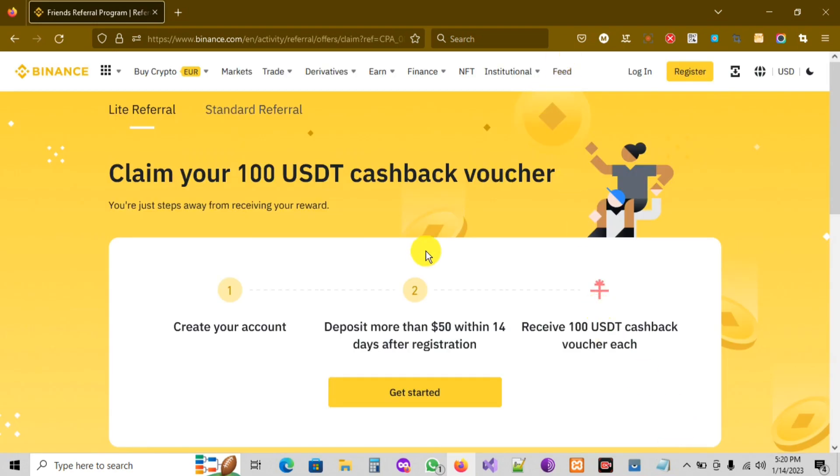I'm so excited because you're watching my video — watch the video till the end and don't forget to share it if you want to support my channel. As you can see, the first page is open and here you see 'Claim your USDT cashback voucher.'